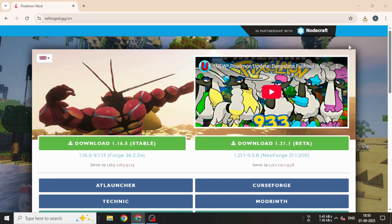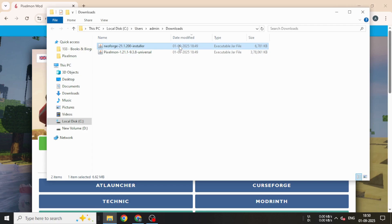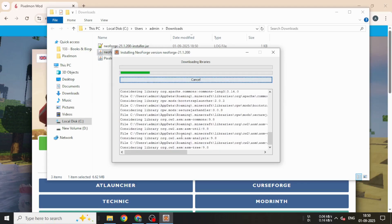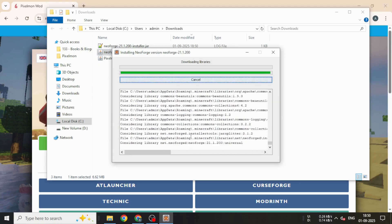Now, double-click the NeoForge.jar file and select the Install Client option. Make sure Java is installed on your system beforehand.